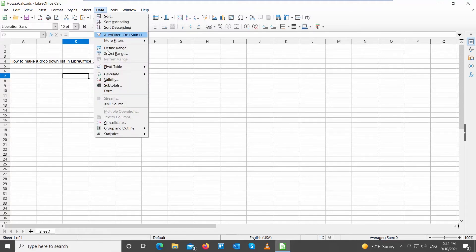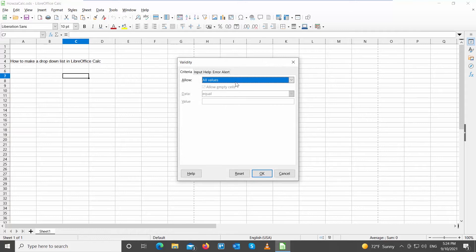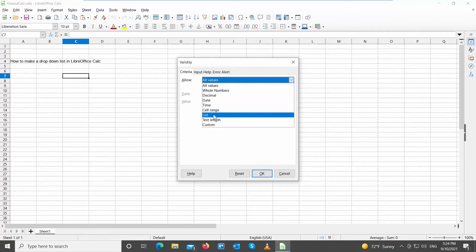Choose Validity from the list. A new window will open. Go to Criteria tab. Click on Allow. Choose List from the list.